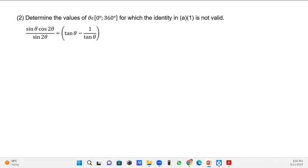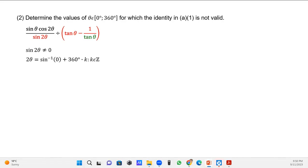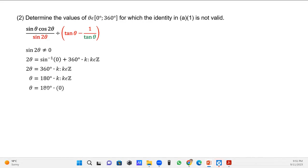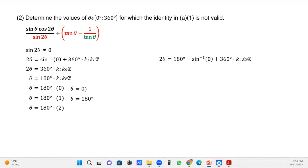I needed to correct something because I didn't read the equation properly — the question actually asks for the values of θ that make the identity invalid. For an invalid answer you focus on the denominators. I had only used the first part of the sine general formula; I still need to use the second part: 180° minus the inverse sine of 0, which gives 180° + 360°k.